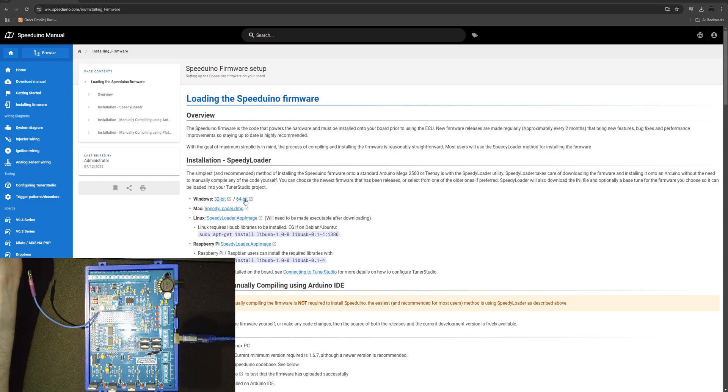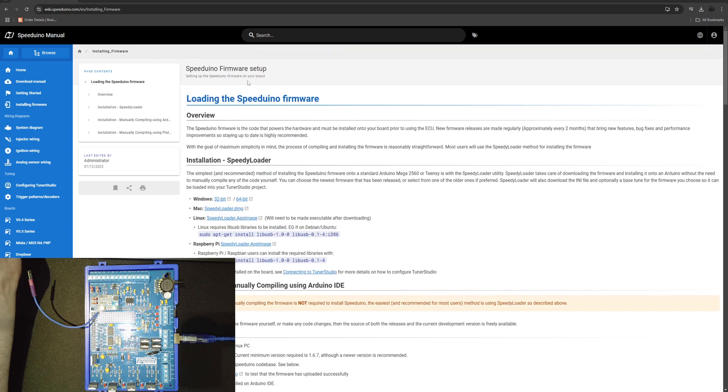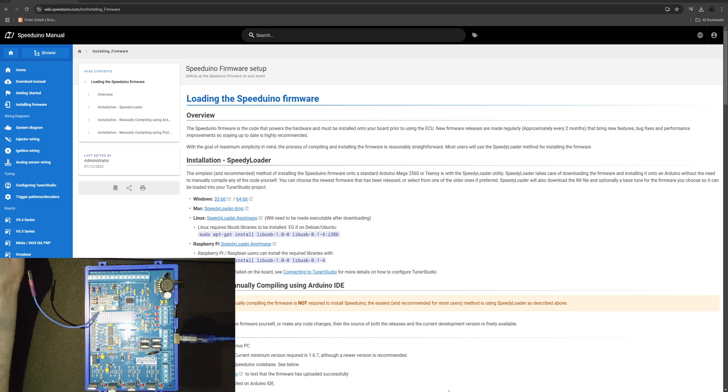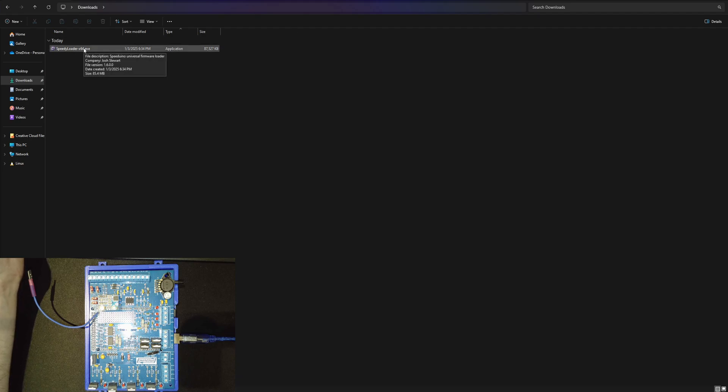The speedy loader is available on their wiki space here. For me it's the 64-bit Windows. When it's downloaded it's just an executable so just double click that executable.